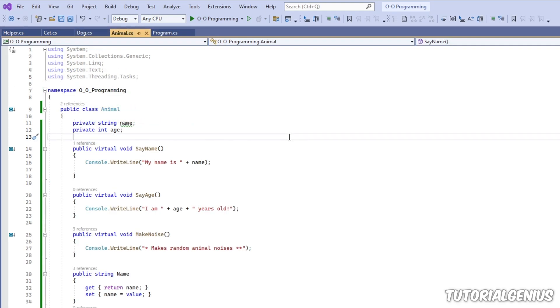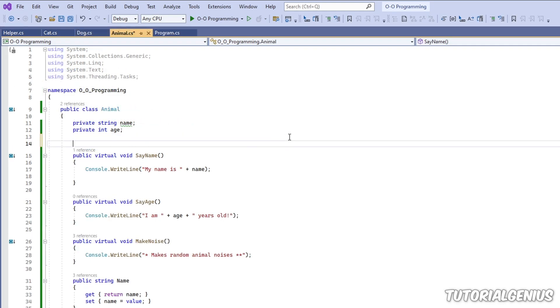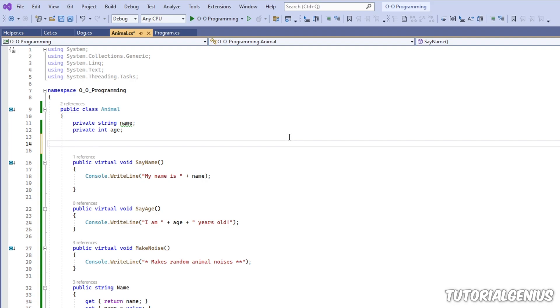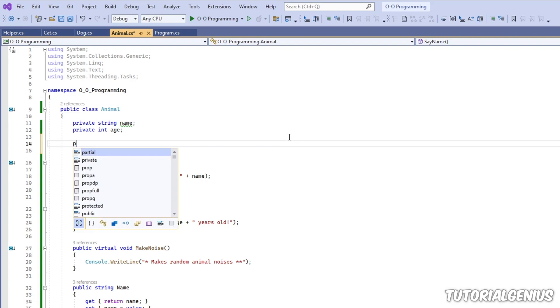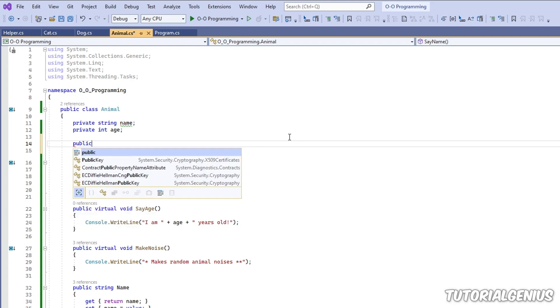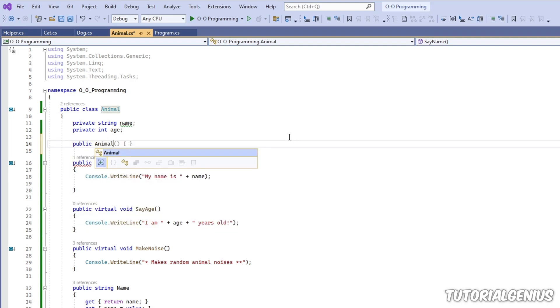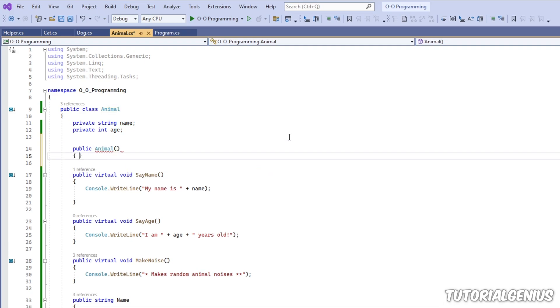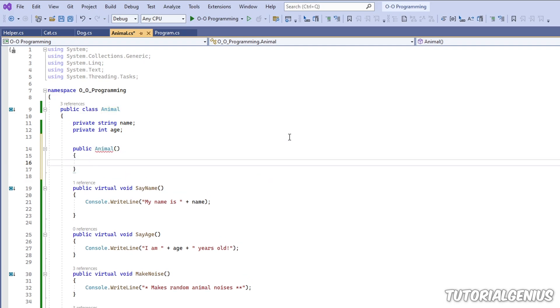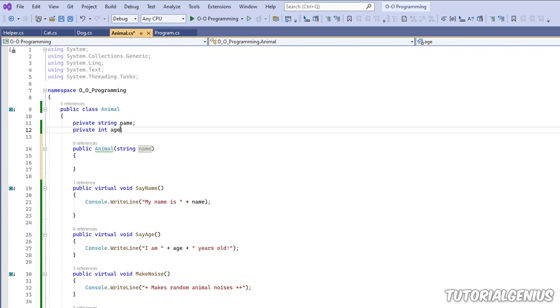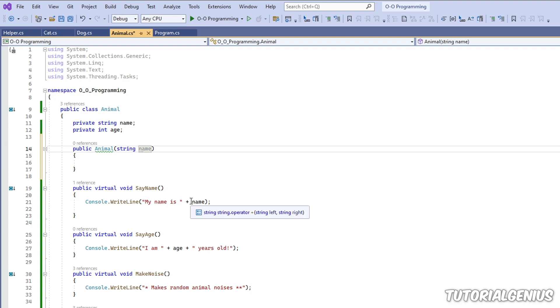Another thing we can do with this keyword in C-Sharp, here's a good example, and I see people do this a lot. If we have a constructor for a class like Animal, and it takes in two parameters, for example, Name and Age. And in our constructor, we want to construct our object.